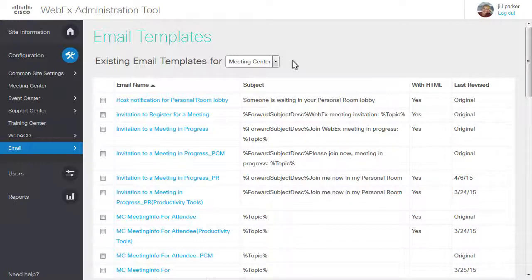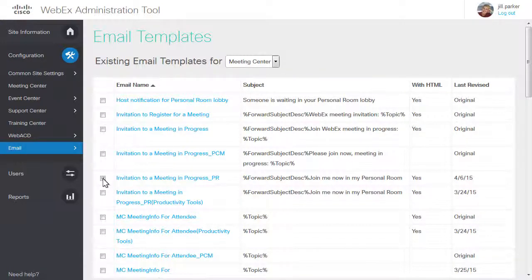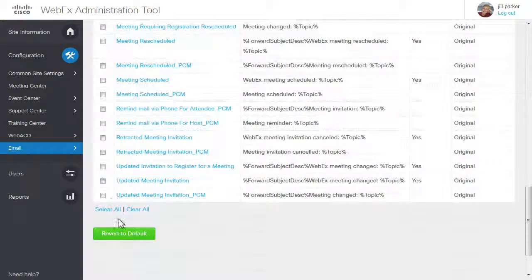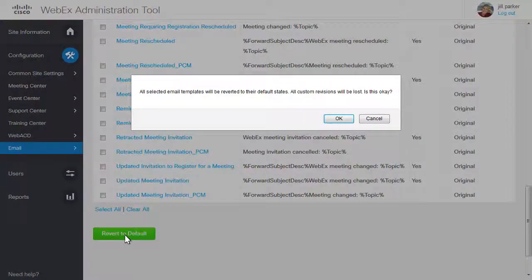At any time, you may restore one or more templates to their original settings by selecting the checkbox next to the template title, clicking Revert to Default at the bottom of the page, and then clicking OK to confirm.